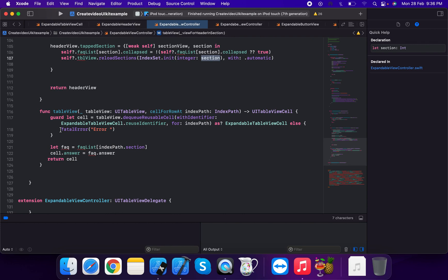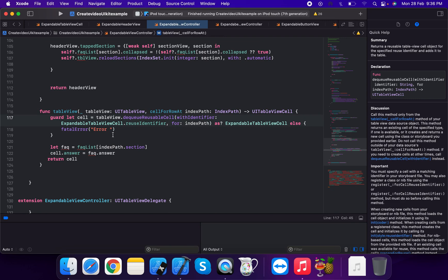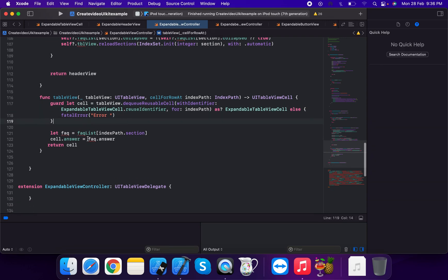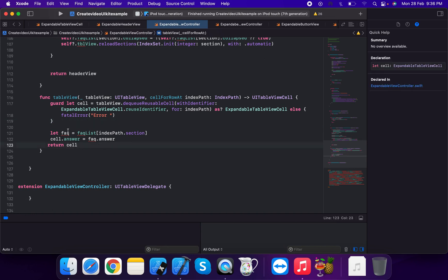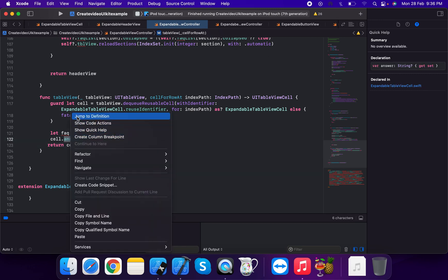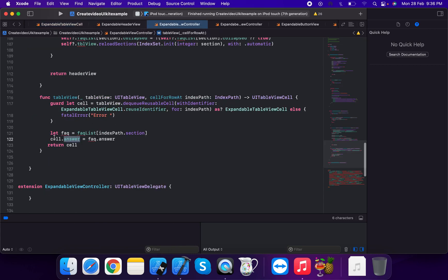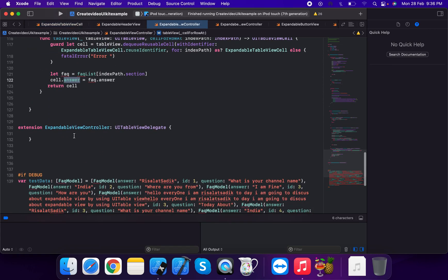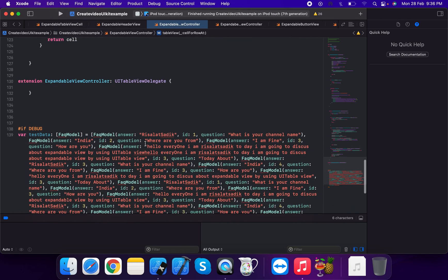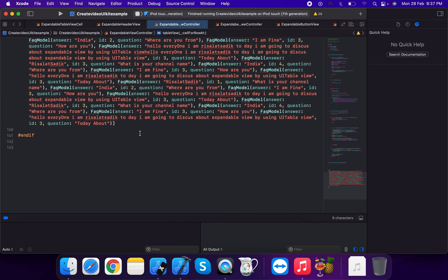For cell for row at index path, we dequeue the reusable cell with identifier ExpandableTableViewCell dot userIdentifier, downcast to ExpandableTableViewCell. We get the FAQ item at index path dot row, set cell dot answer equal to faq dot answer, and return the cell. The UITableViewDelegate is left empty.